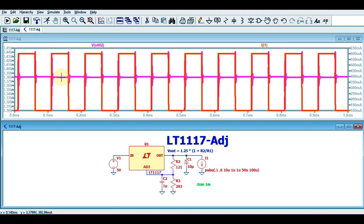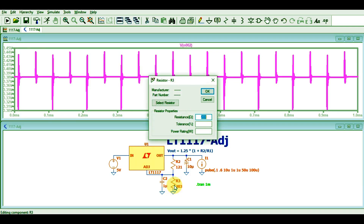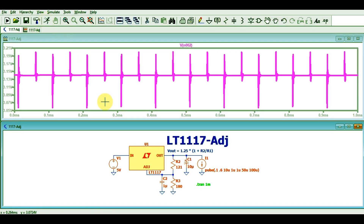Even with step changes in load current from 100 milliampere to 600 milliampere, the output voltage remains fixed at 3.3 volts. If you neglect the 100 millivolt ripple shown here, the output is a stable 3.3 volts. By adjusting the values of C1 and C2, you can reduce this ripple. Now let me demonstrate changing the output voltage — I will change the resistance value to 180 ohms and run the simulation.